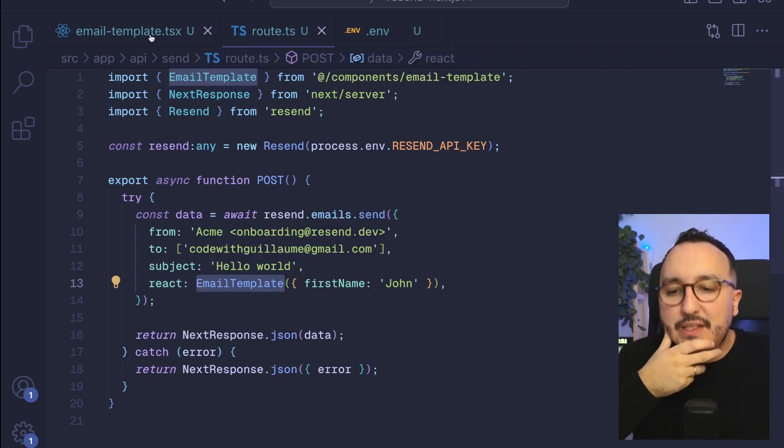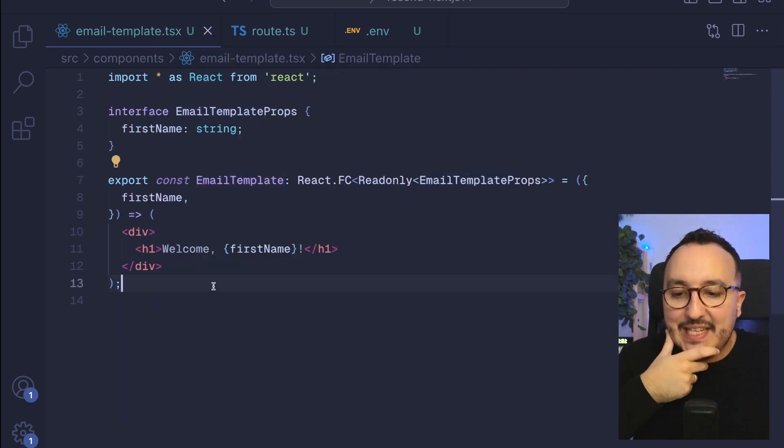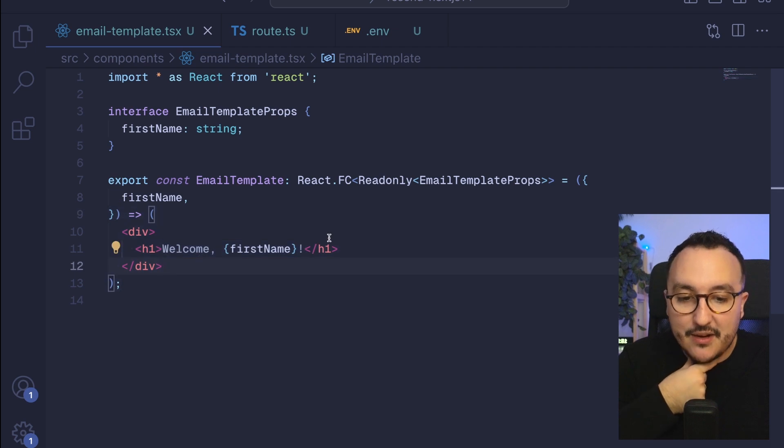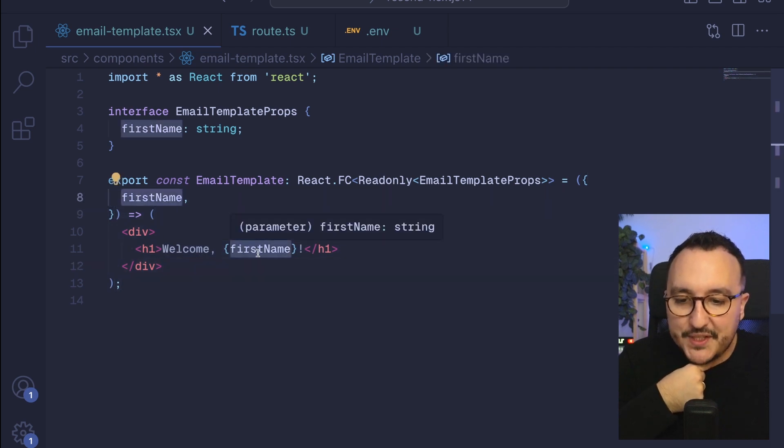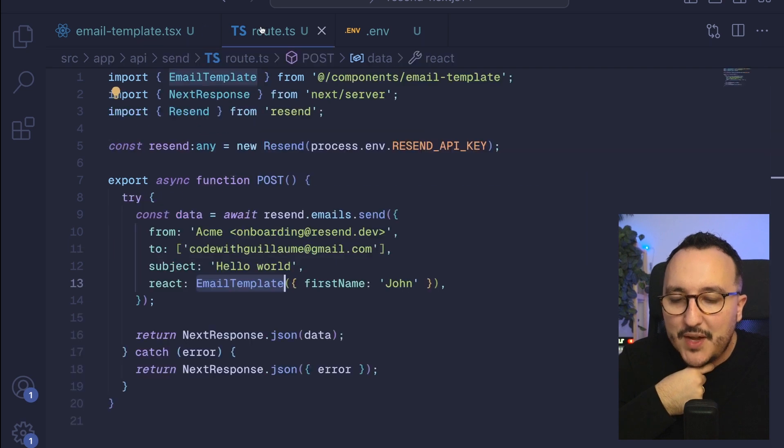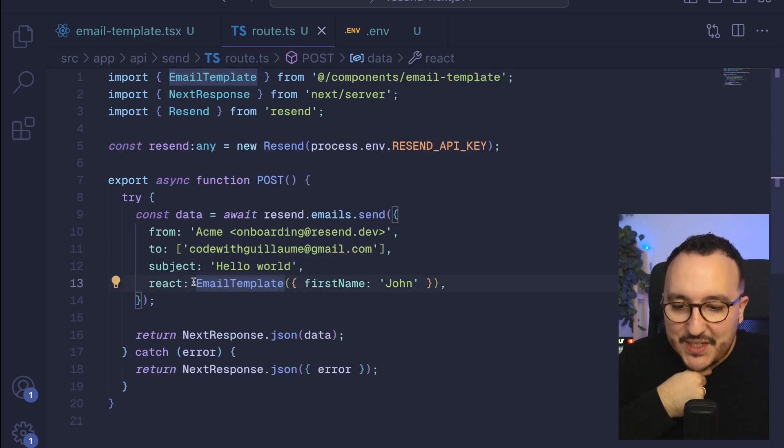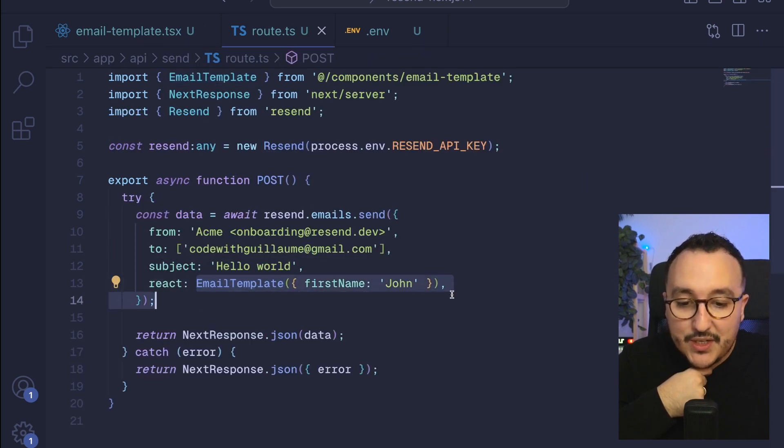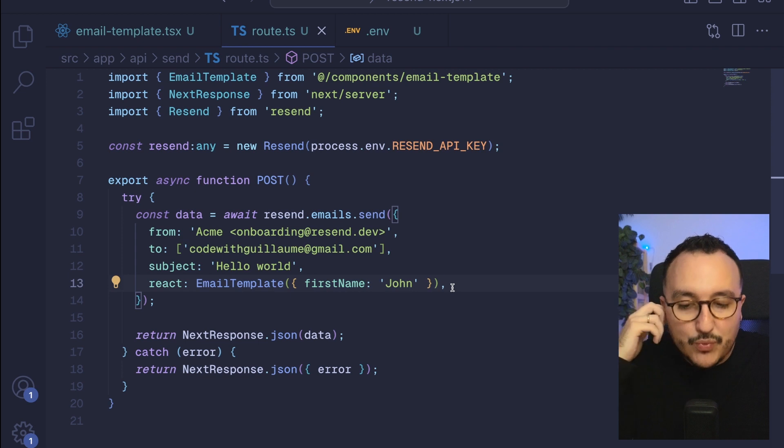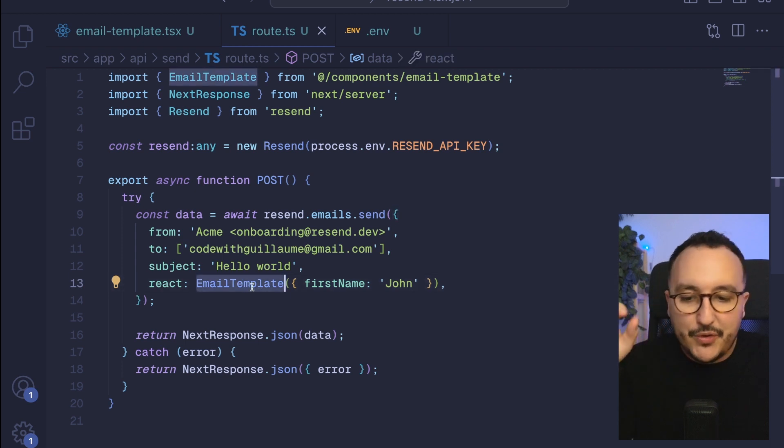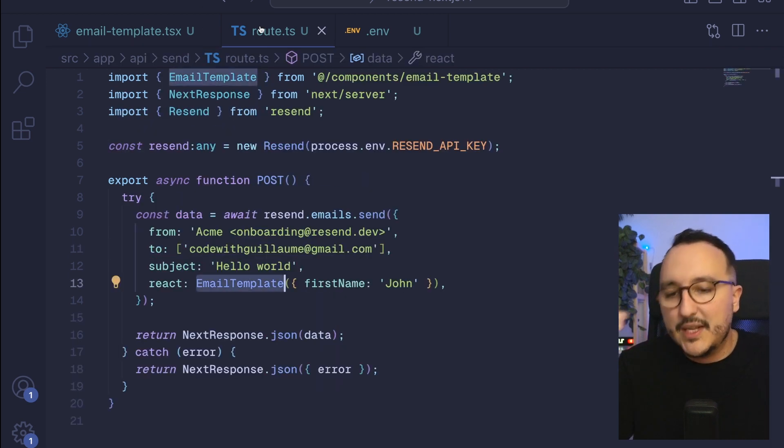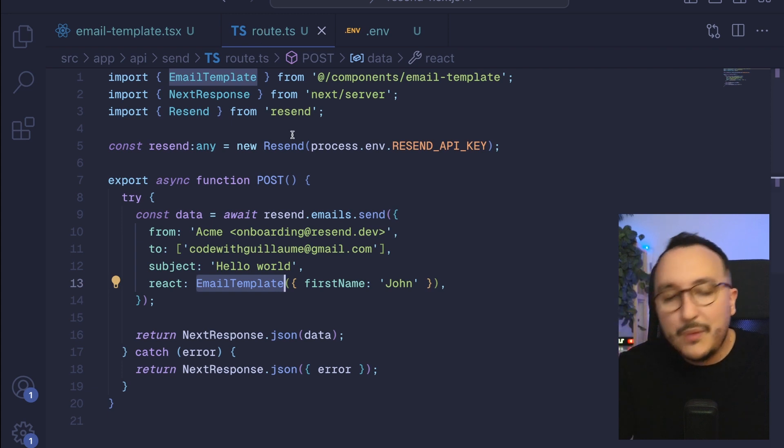The email template has a prop called first name and it's going to be a div with an h1. We push the body of the email that we send under this template. In the future we will have several email templates.